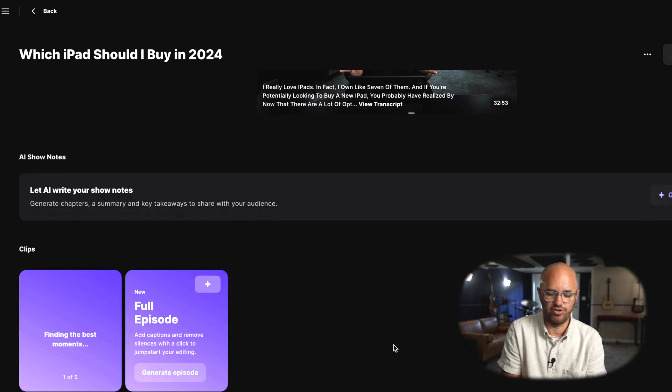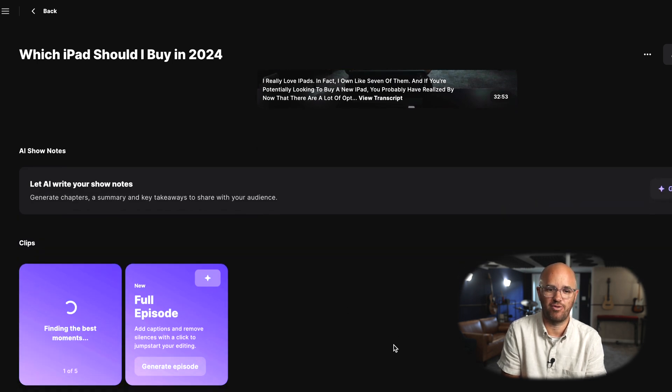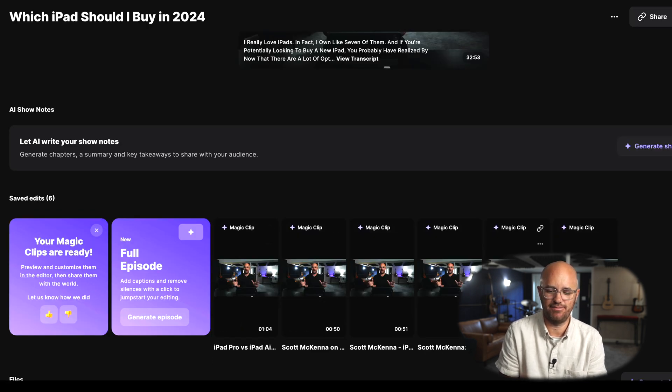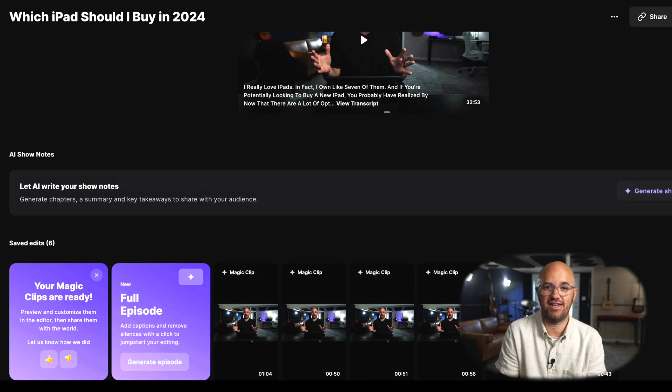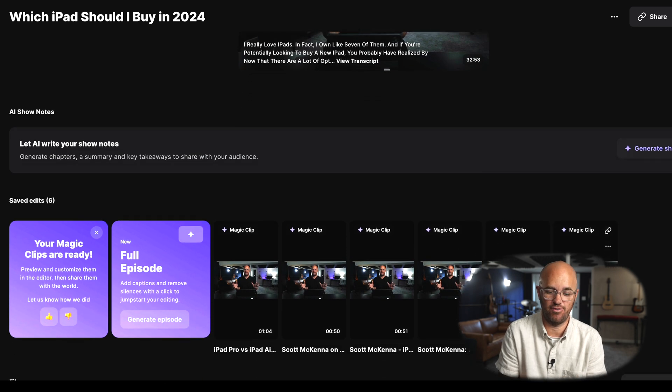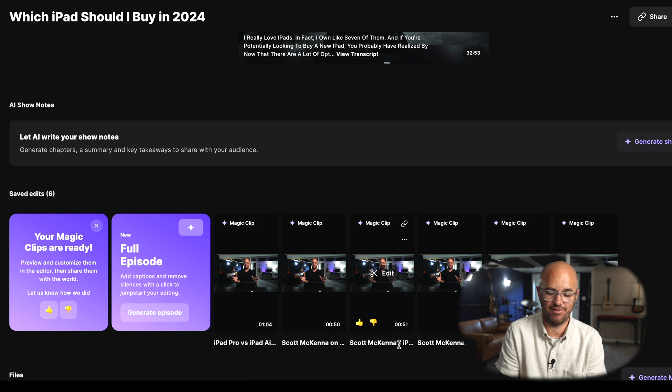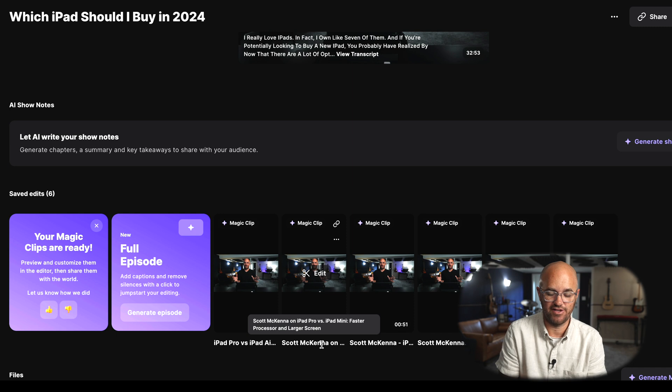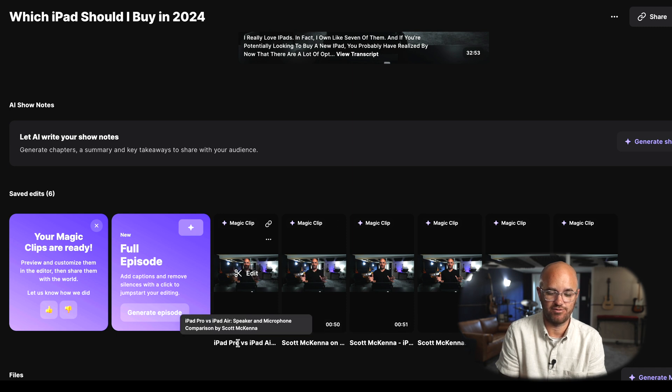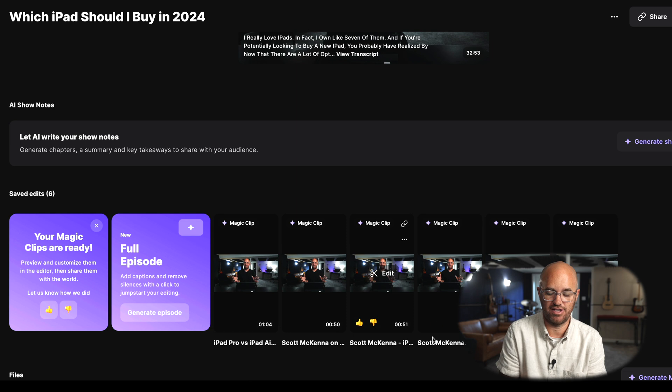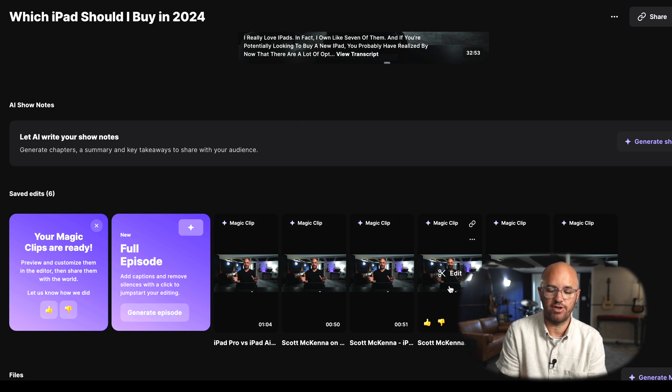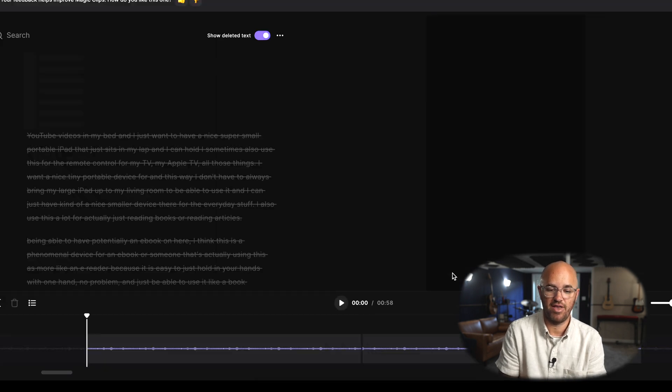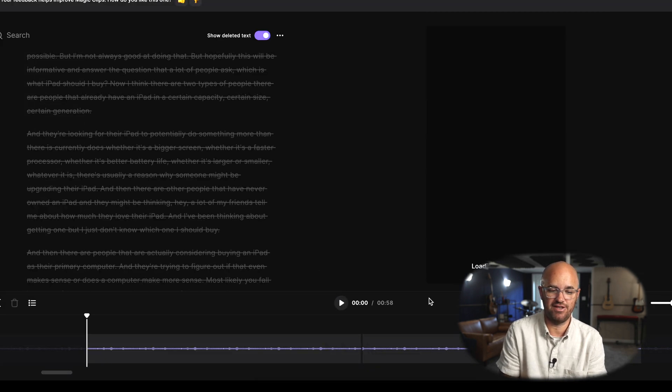So I can literally just hit this generate clips button for this whole video and you'll see that it will just get to work, says finding the best moments. And in under a minute, you now see that there's six clips ready to edit. Now these are just ones that it decides on its own. You can even see that it somewhat categorizes them and tells you what it's about: model size, capacity and connectivity, faster processor and large screen, speaker comparison, microphone comparison, which iPad is ready for basic use. So I can go to any one of these clips. These were all, once again, just the click of a button.